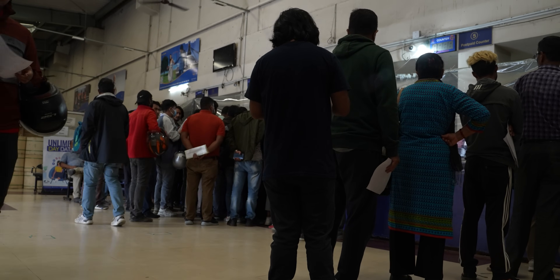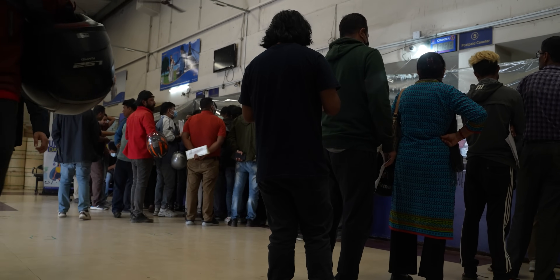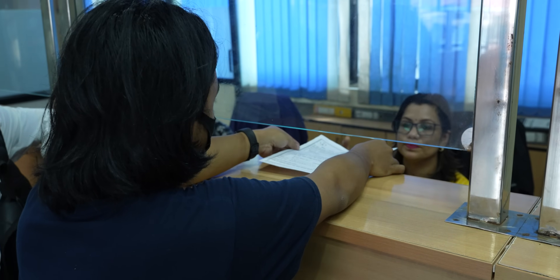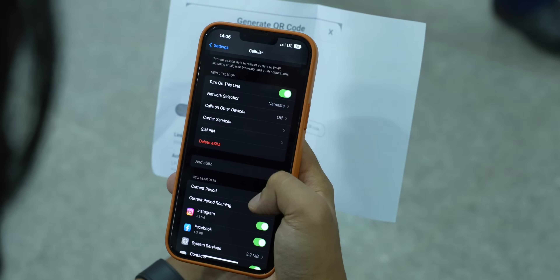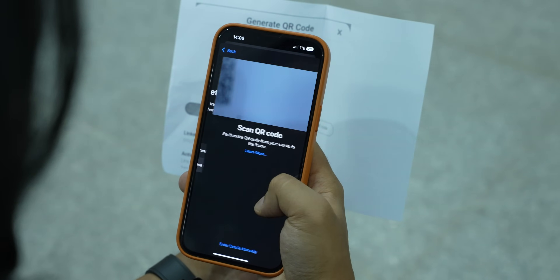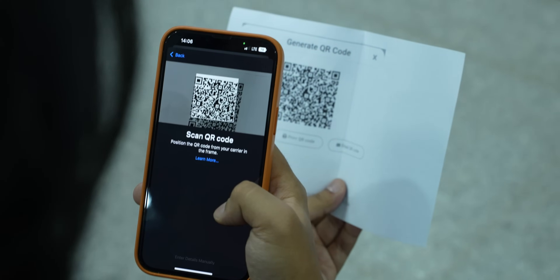Anyway, to get an eSIM line, Nepal Telecom makes it easy. This is a simple form — you can submit your citizenship photocopy. An NTC representative will activate eSIM on your phone in just 3 to 5 minutes. You can also use eSIM's profile QR code and activation code. This means eSIM data can be transferred to the phone. You can also use eSIM on a new phone to transfer to a new phone. It's pretty easy.